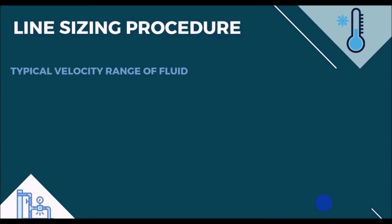The first one is typical velocity range of fluid. For this factor, there are some standards that had been accomplished by relying upon the past experience. For liquids, the desired range is between 1 and 3 meter per second, while this range may alter by fluid types.